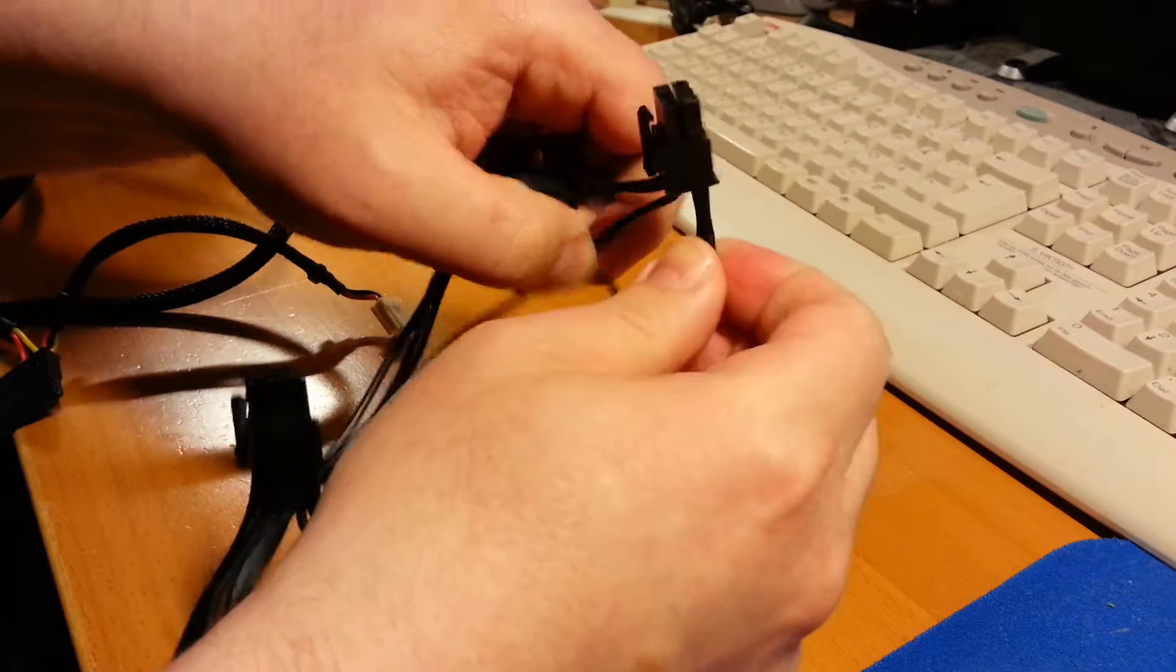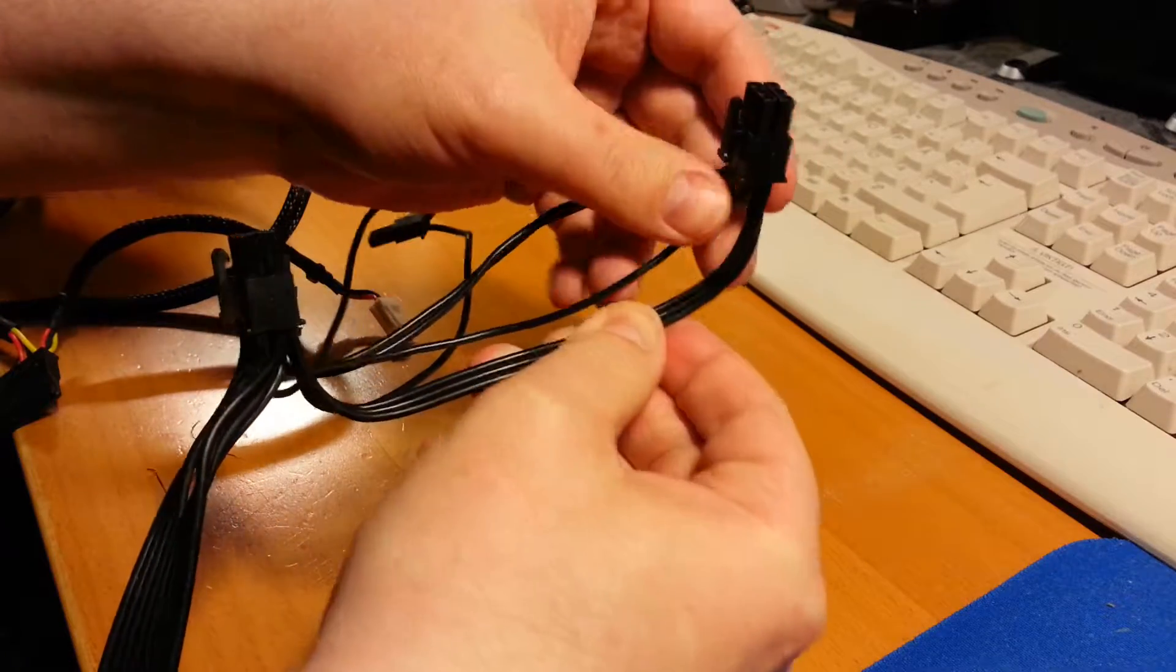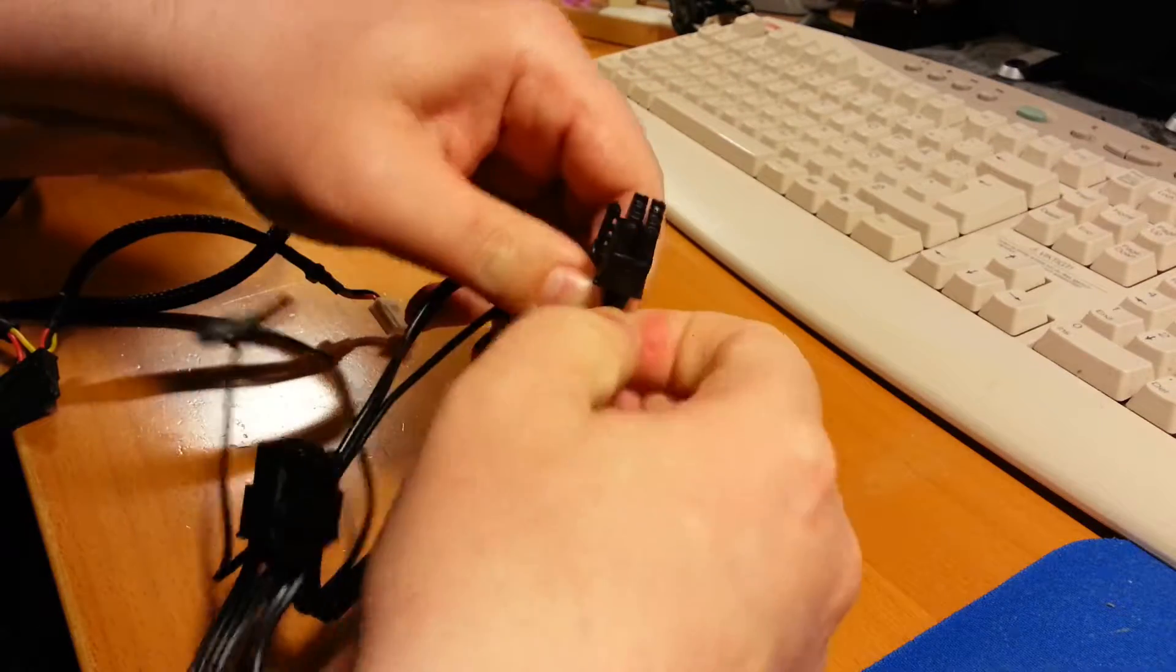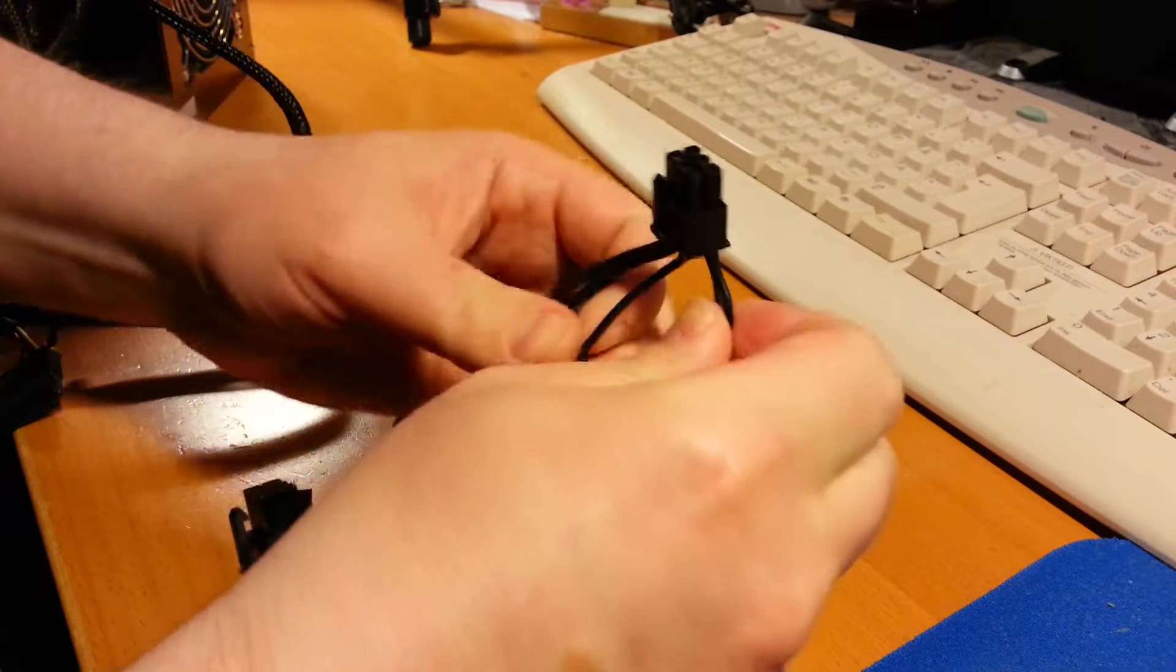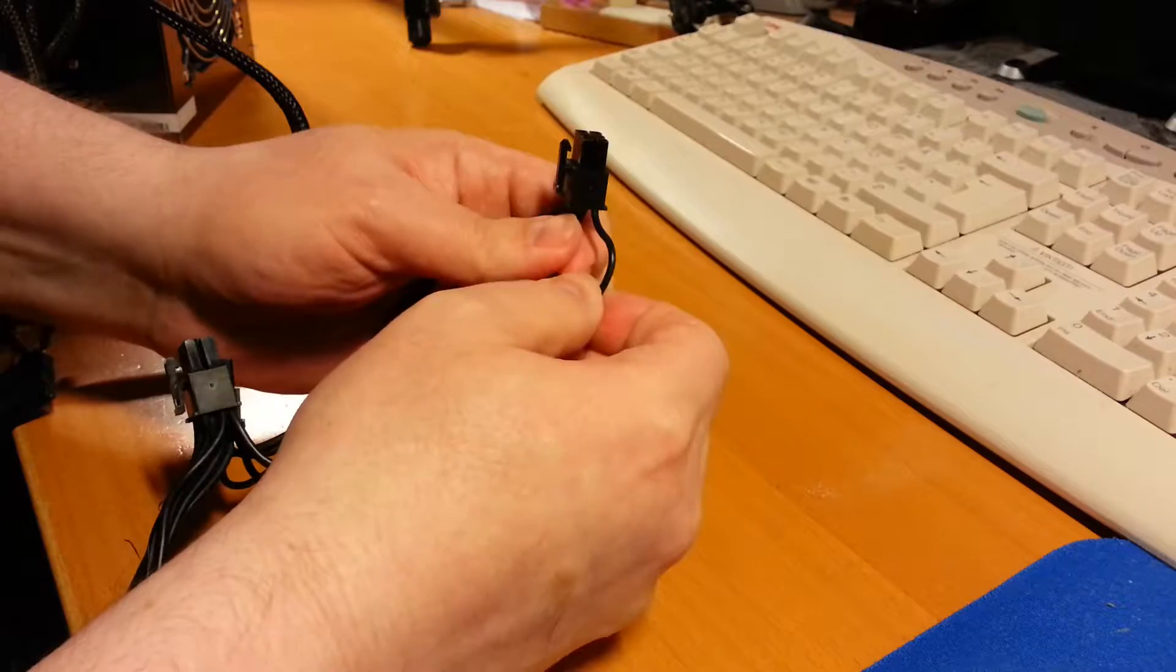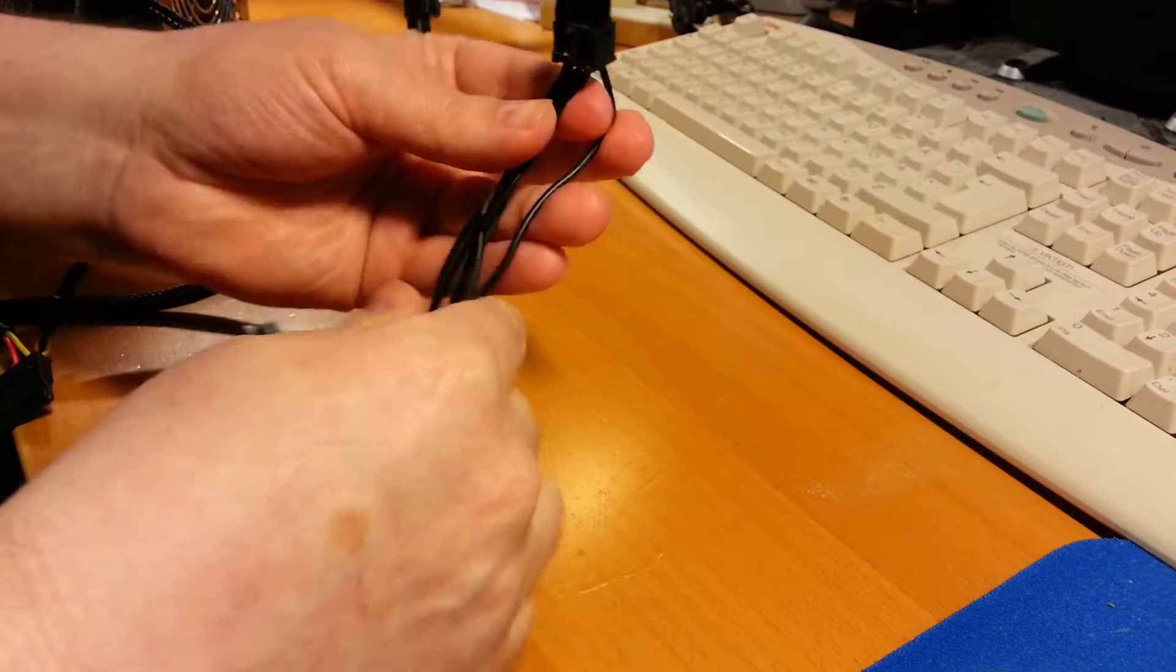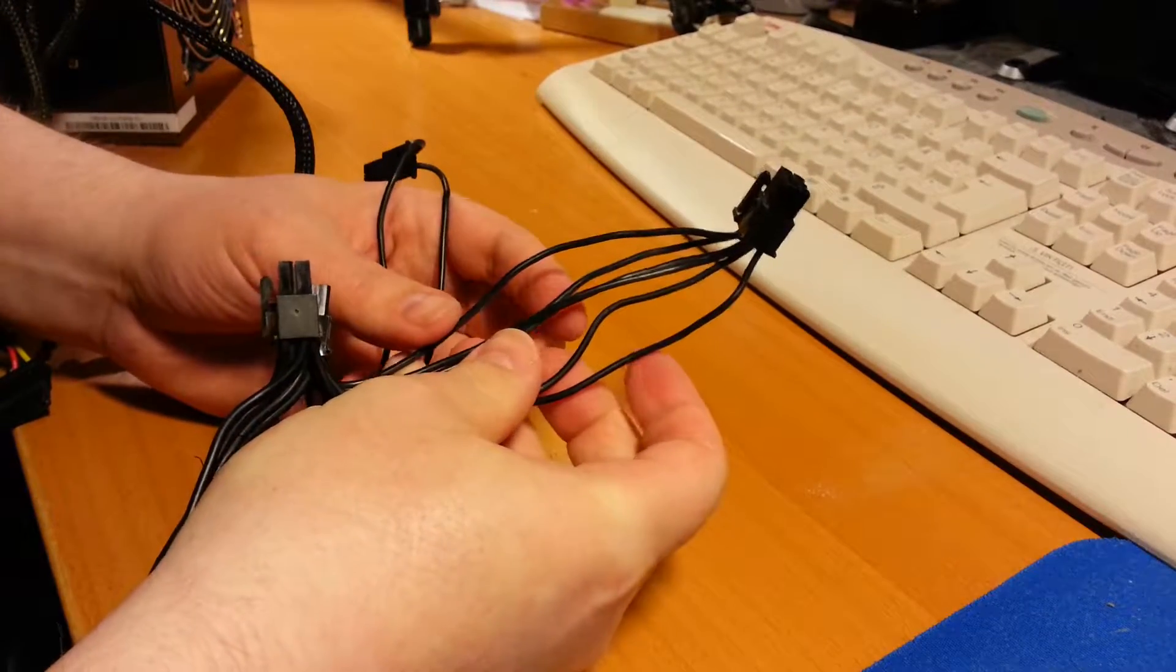These are the worst cables ever, so I understand some PC builders that actually buy custom cables for these that are individually sleeved. They have a special tool or bridge that keeps them straight but they are so much easier to work with.